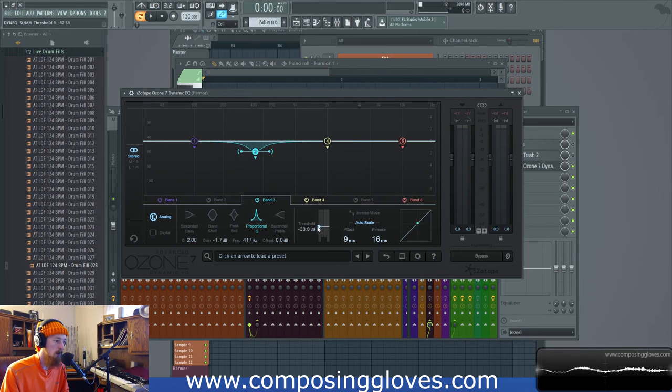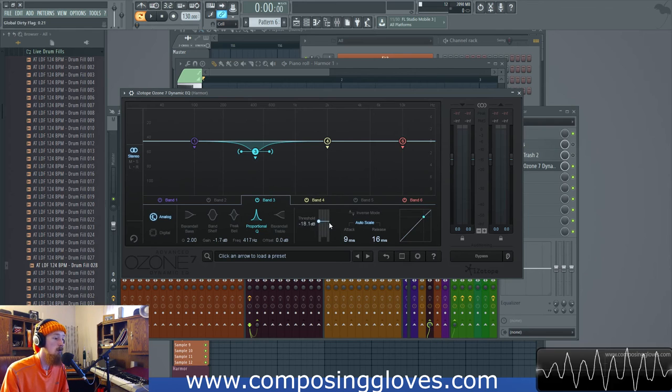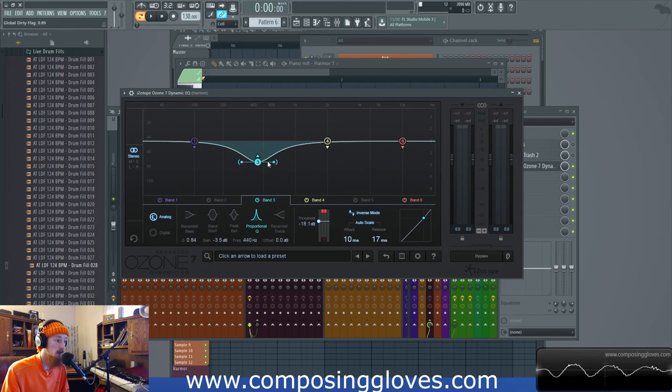You can basically say hey compress these frequencies by this amount. You could set a threshold saying this is what we're going to set our threshold at and then when frequencies come in here it'll turn them down.